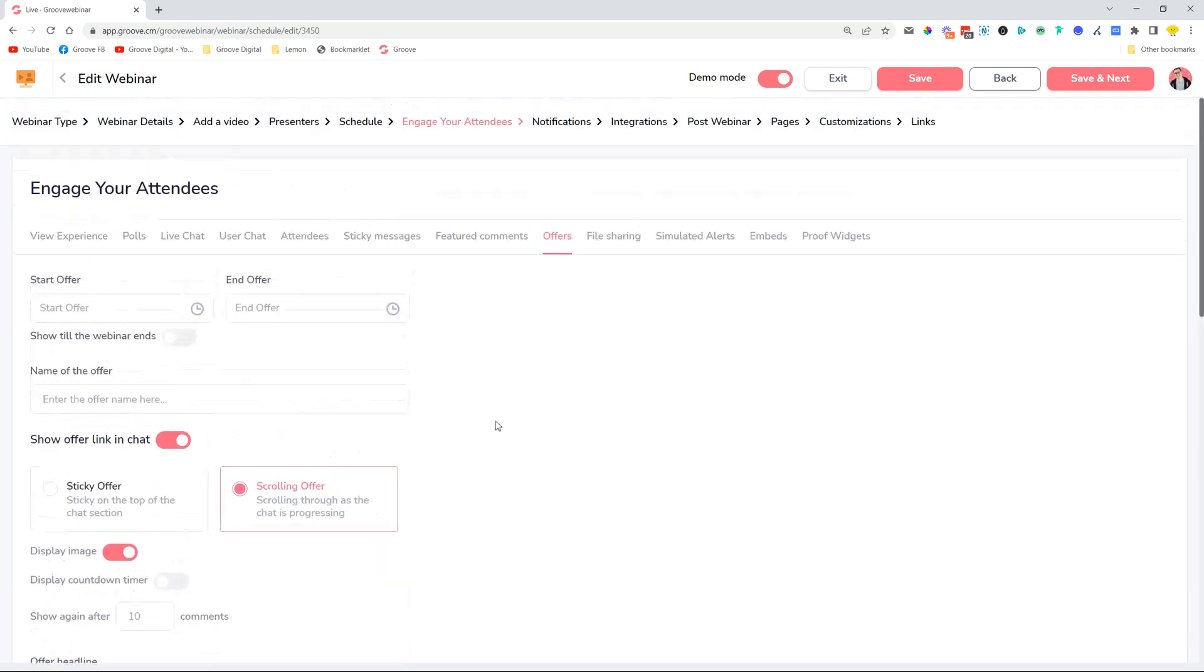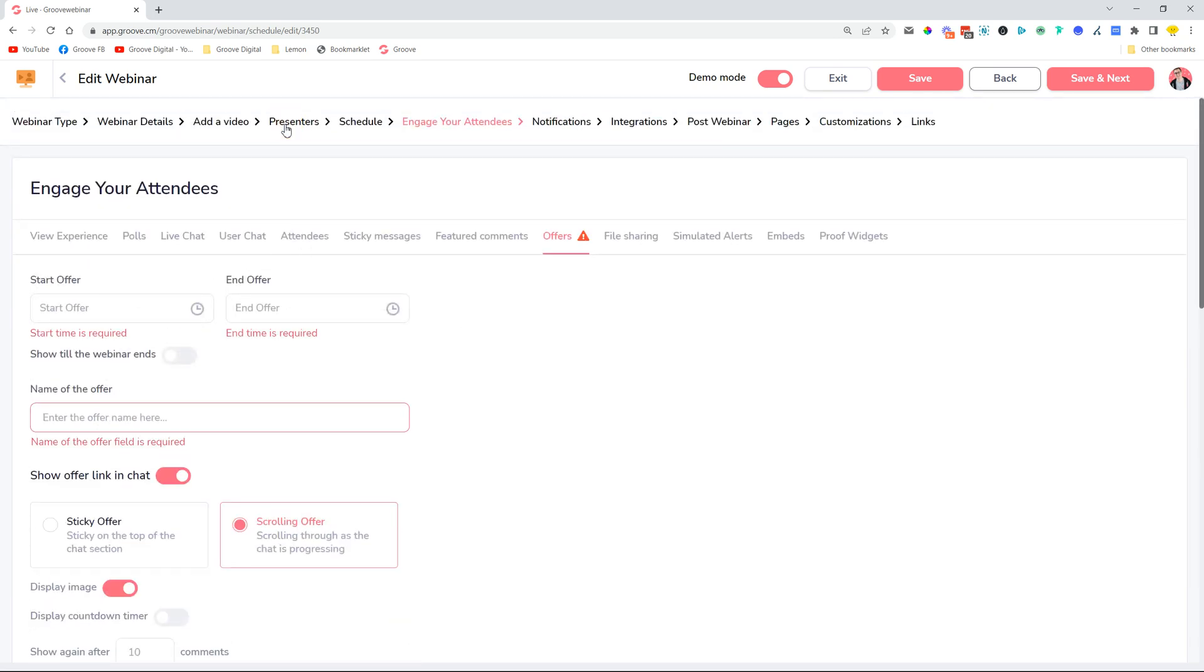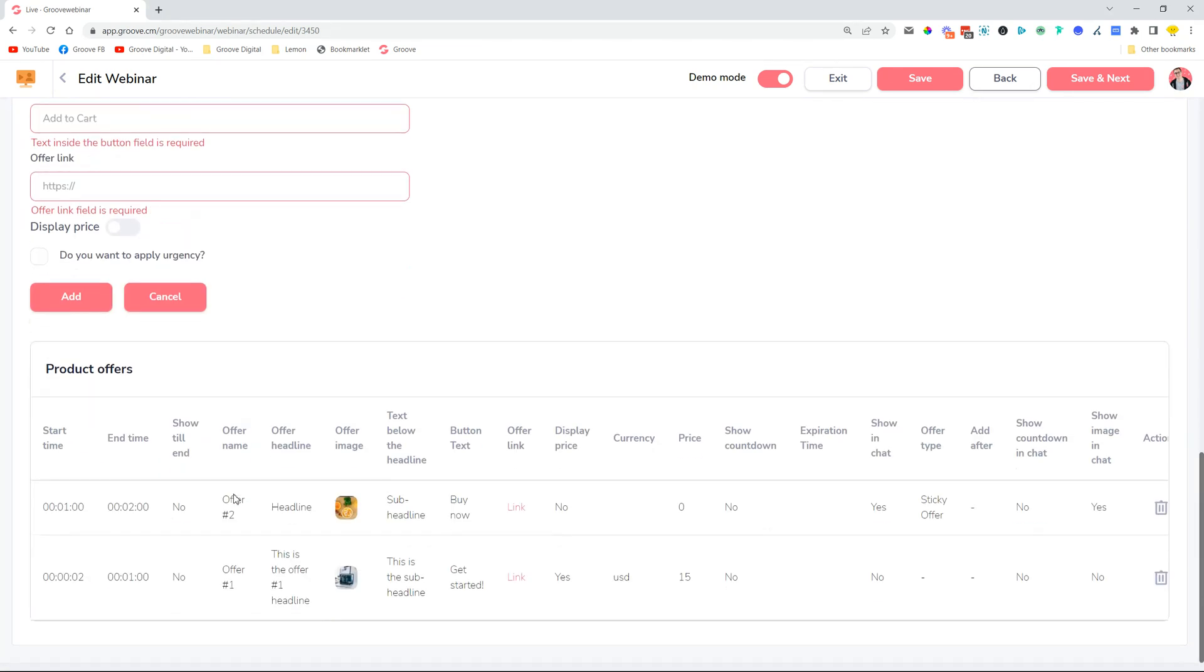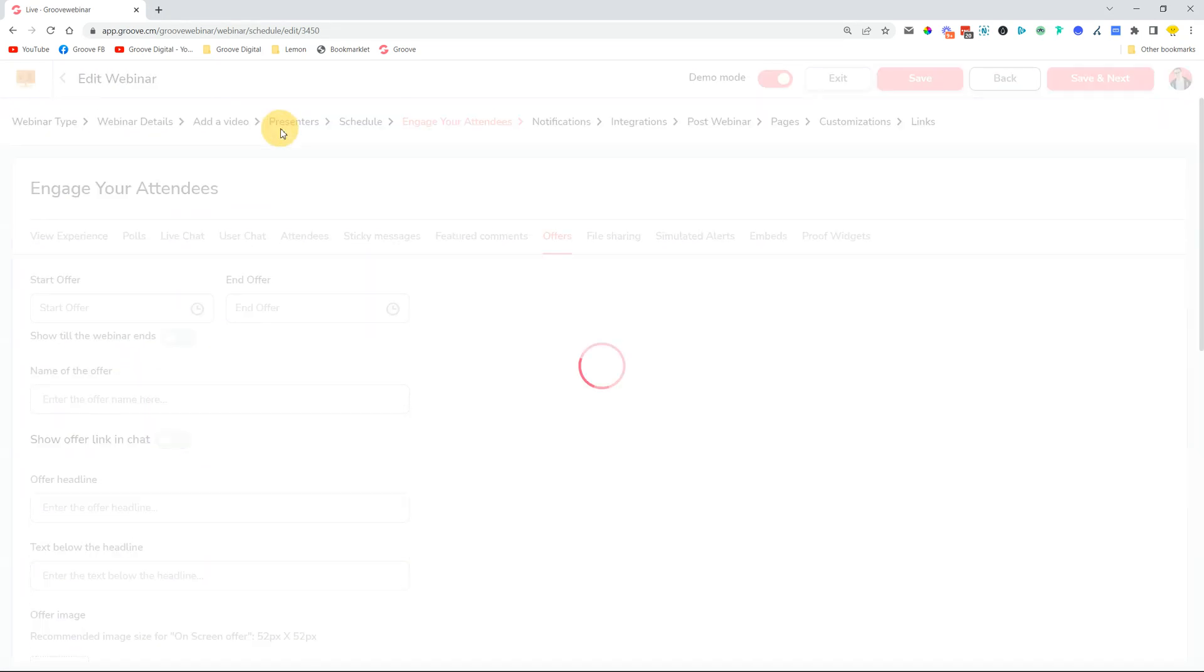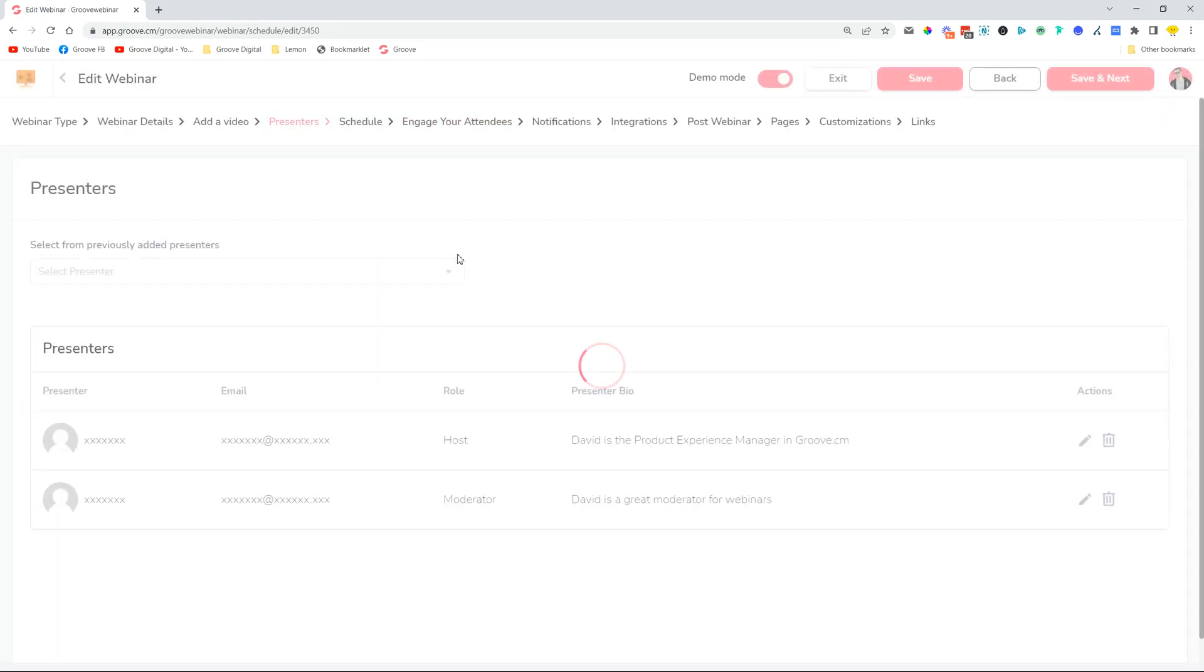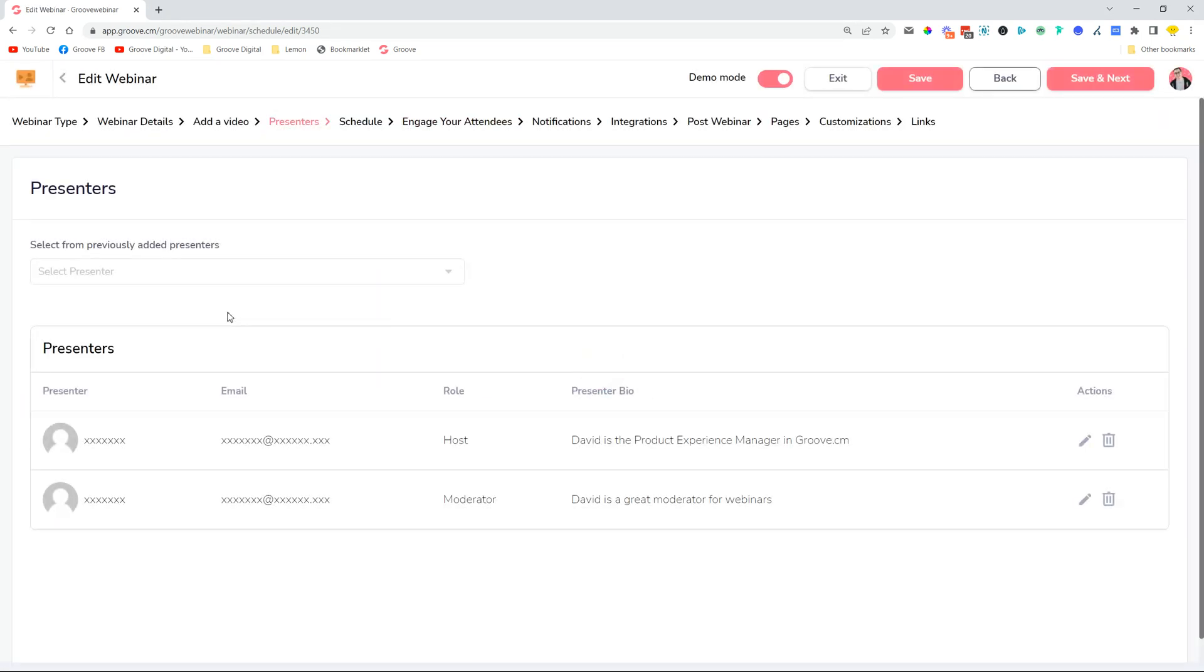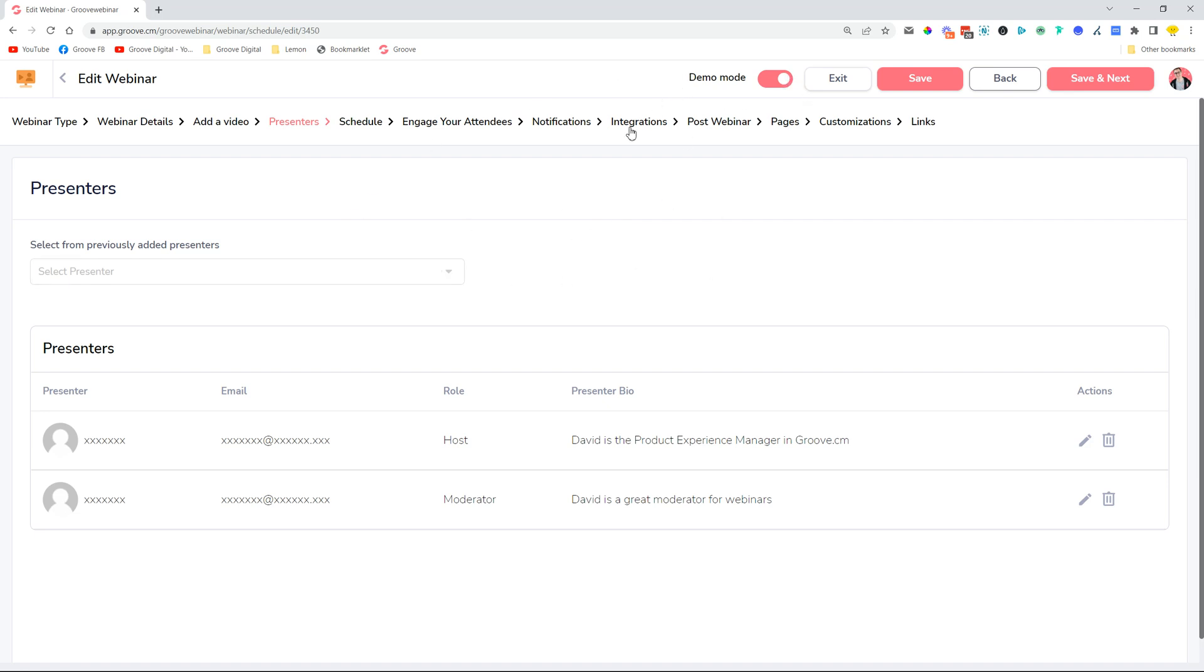All right, I mentioned the presenters previously, so if we move on back to presenters. Inside the presenters screen, whenever you add a new presenter, previously what had to happen is that the presenter or a moderator needed to have a Groove account in order to be able to go into the moderation control center.